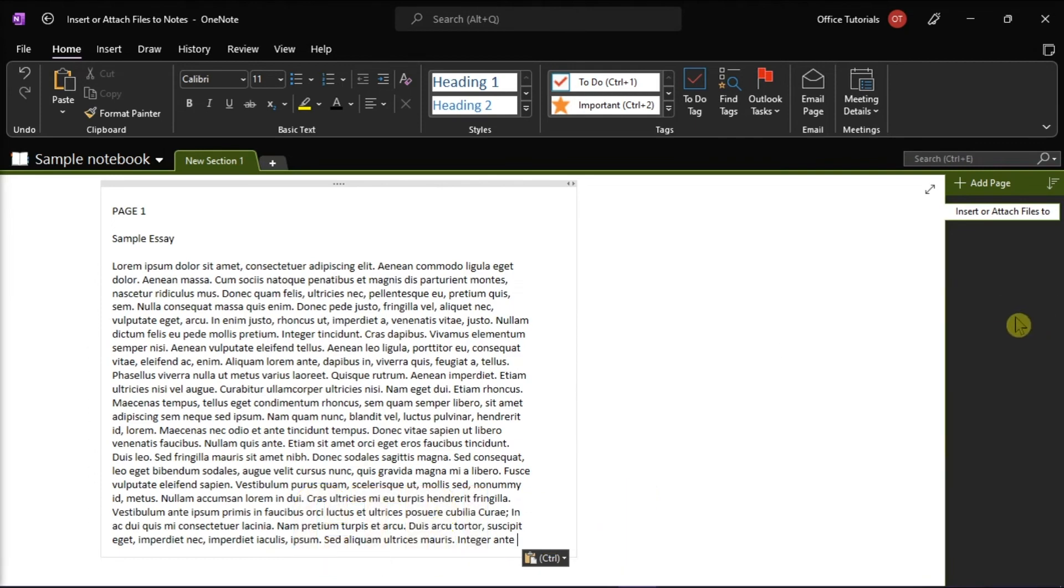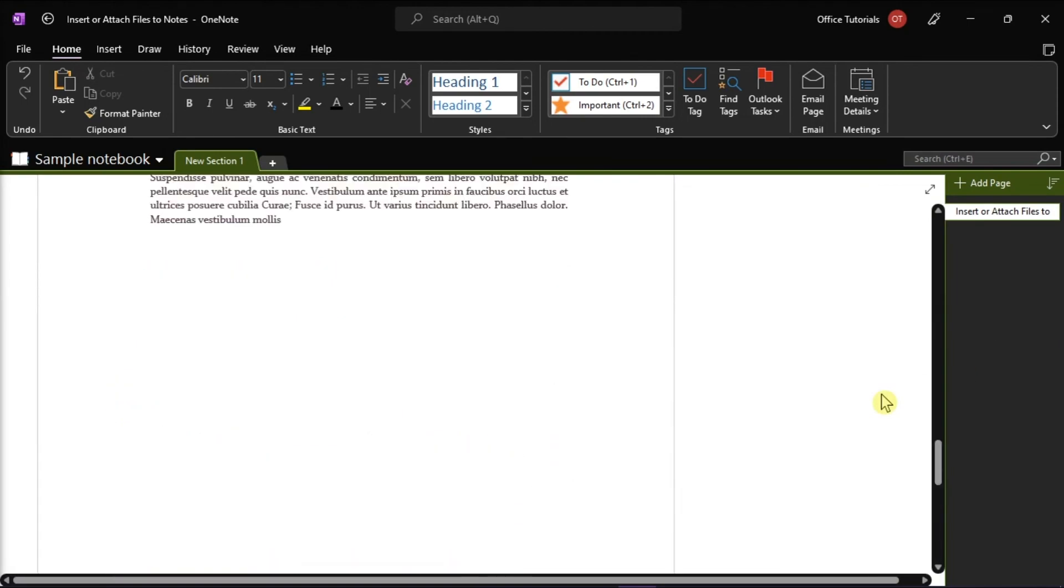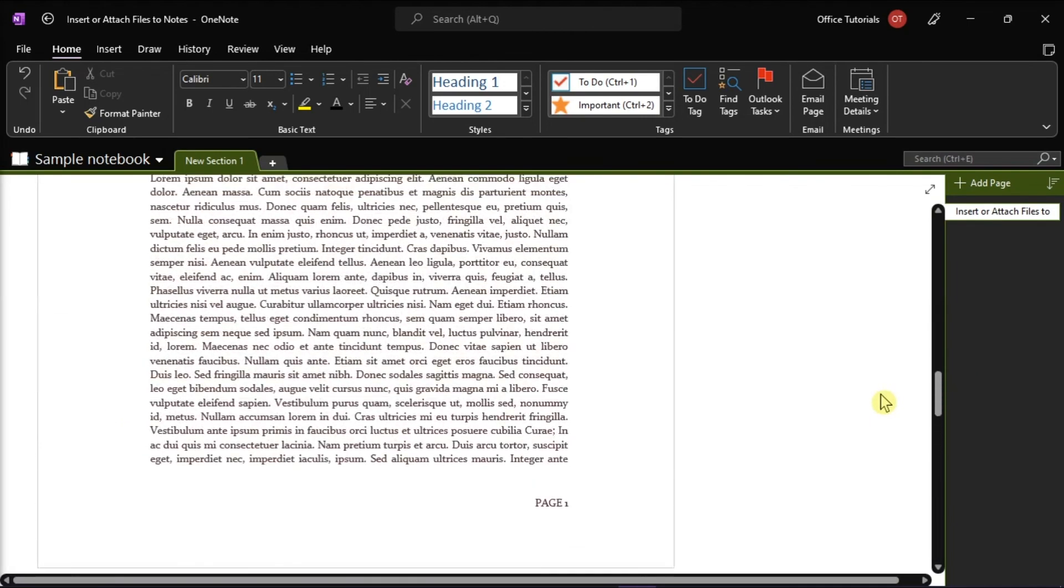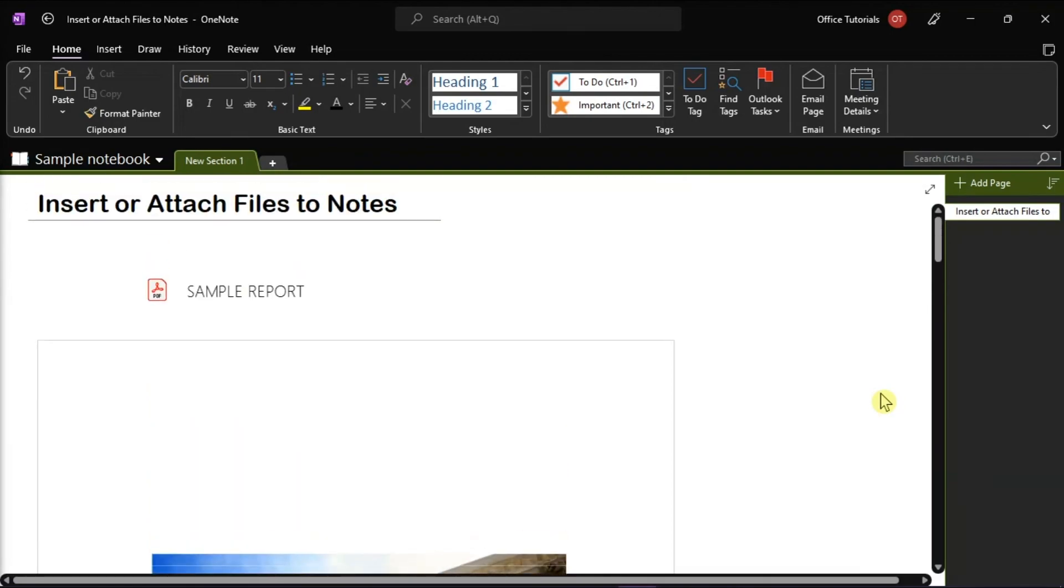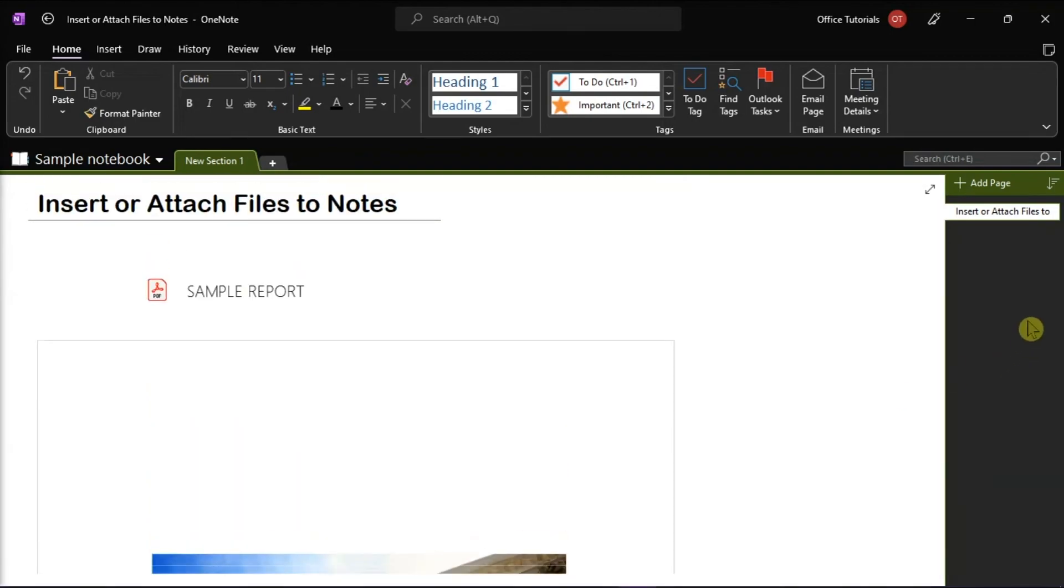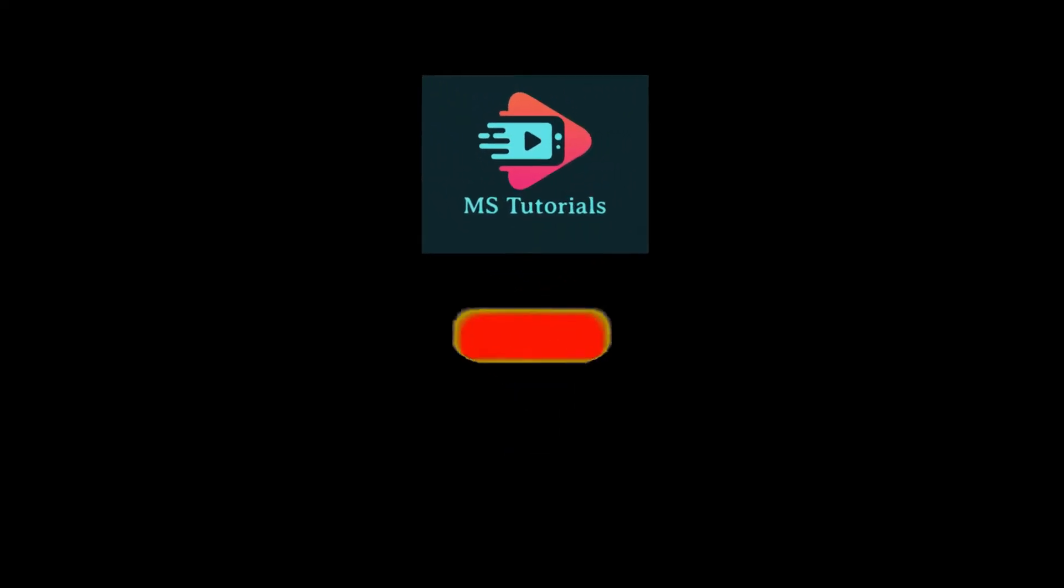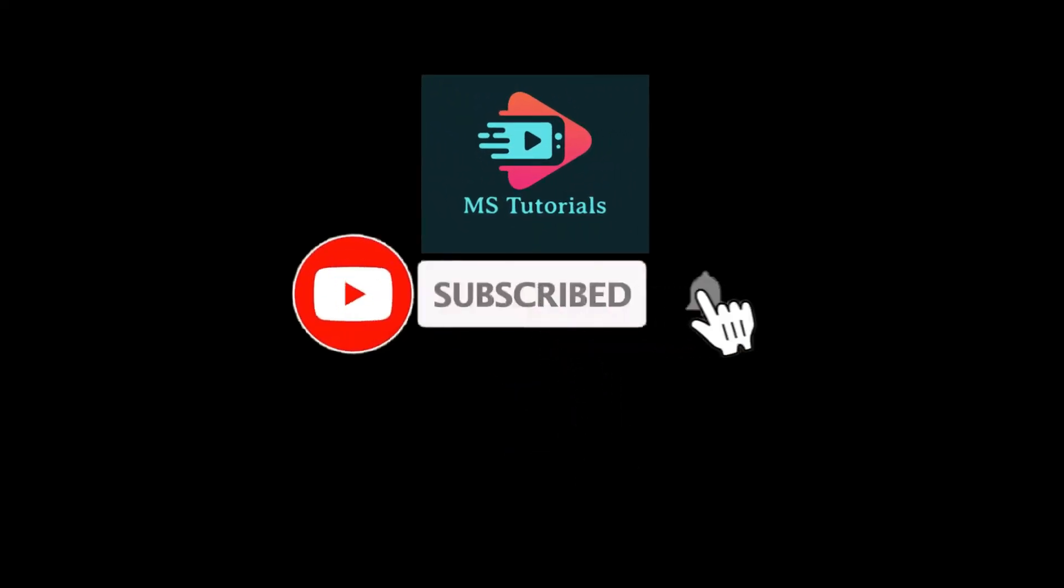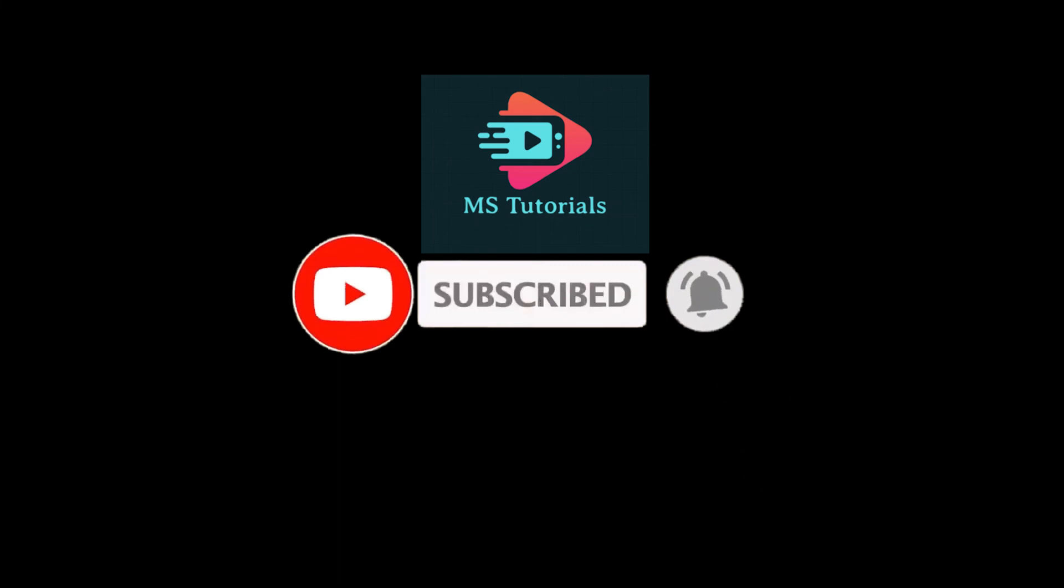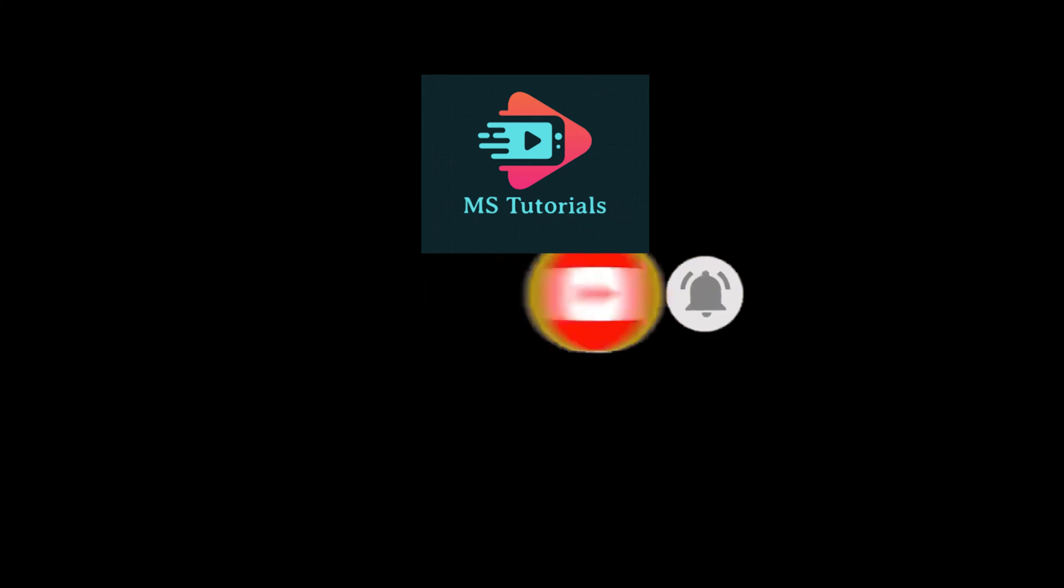And that's how you can insert or attach files to notes in Microsoft OneNote. If you found this video helpful, kindly like and subscribe. You may also click and turn on the notification bell so you can be notified whenever we release new videos.